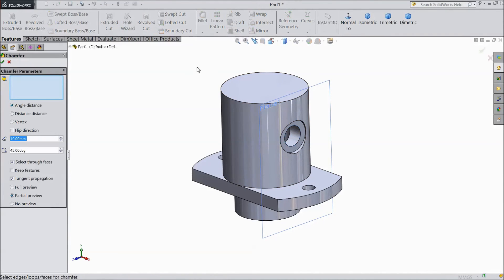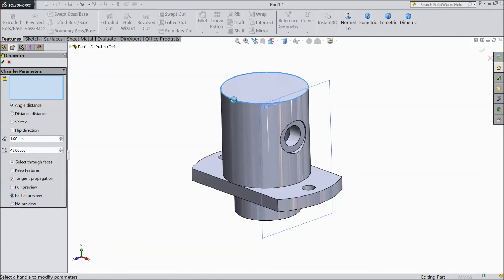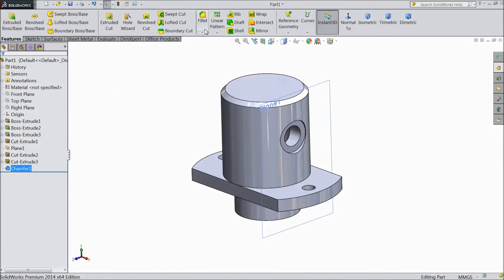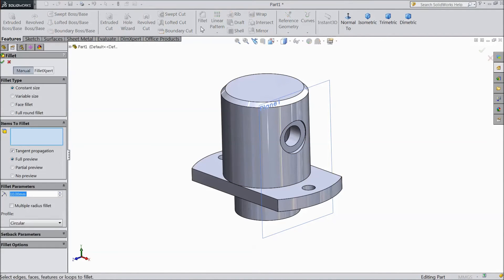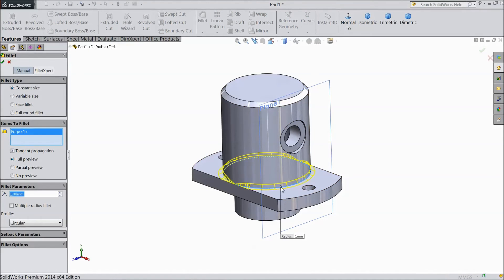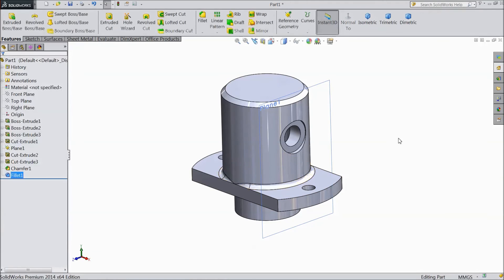Choose chamfer, select 1 mm and apply it to the top surface. Now choose fillet, keep 1 mm and select this inside radius. Hide this plane.